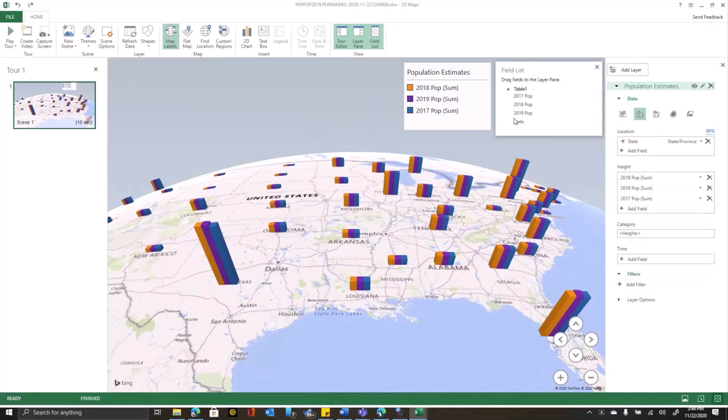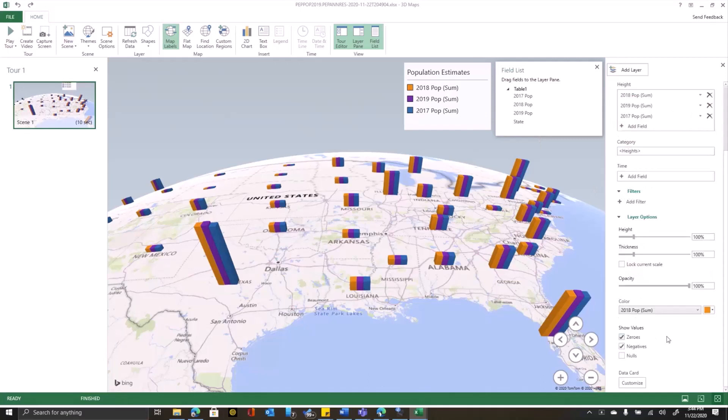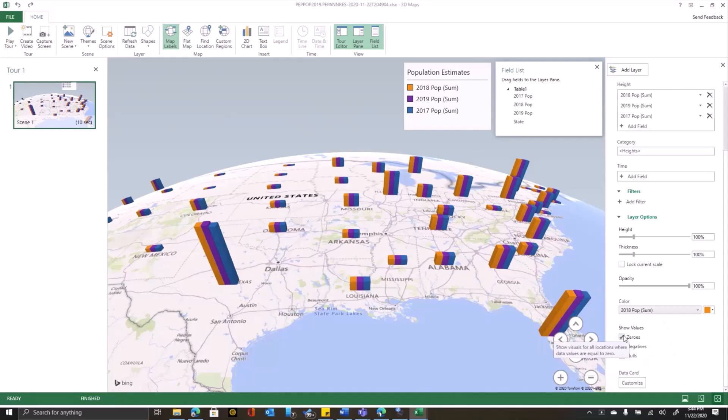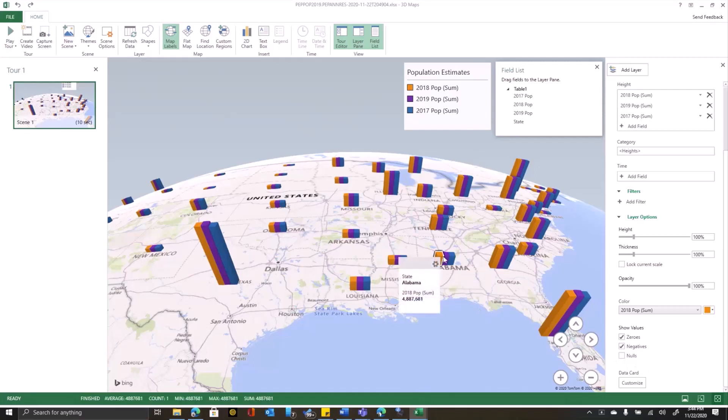Over on the right, you'll see that I have filters so I can filter out my data. Maybe I only want certain states or maybe I only want certain years. I can click on layer options. I can change the colors of the bars. I can have it preserve or get rid of zero and negative values.